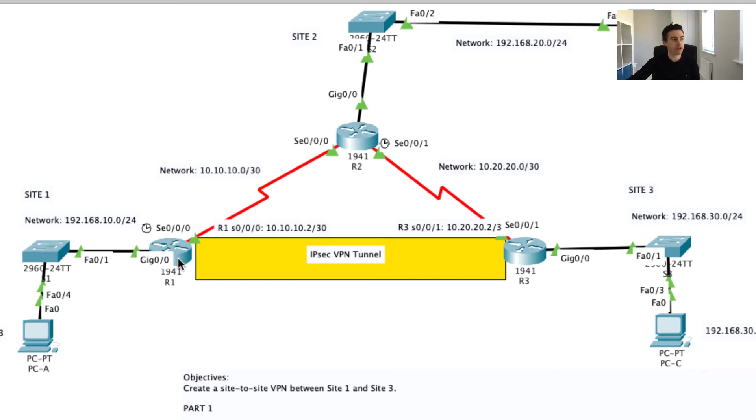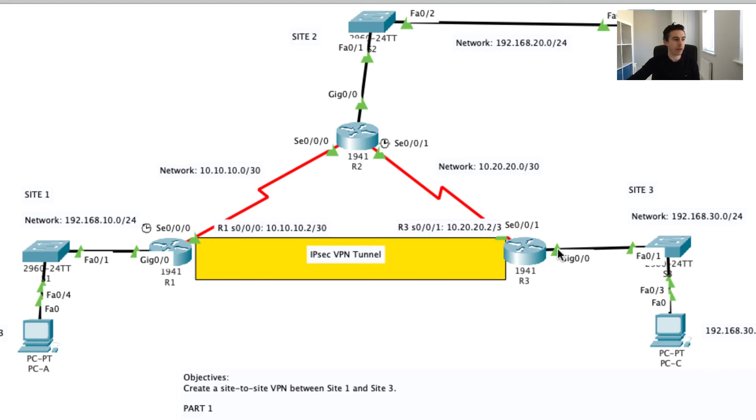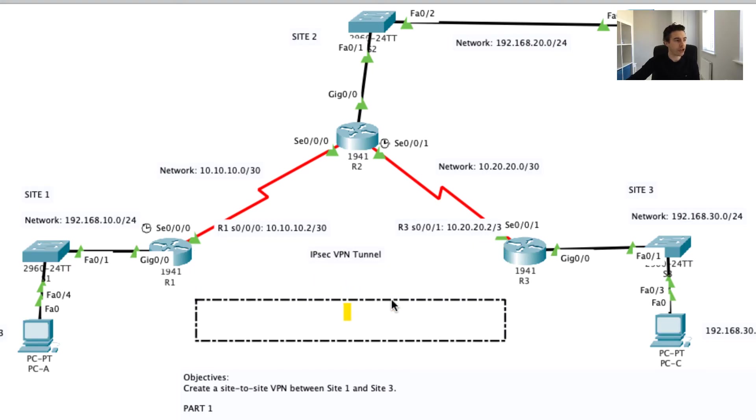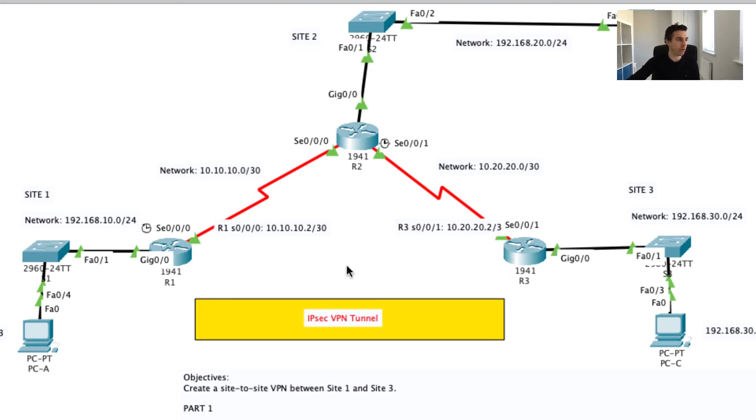What we'll do is we'll establish what's called peers. Basically R1 and R3 will become two peers and they'll create what's called a tunnel between them. There's actually no physical connection between R1 and R3.